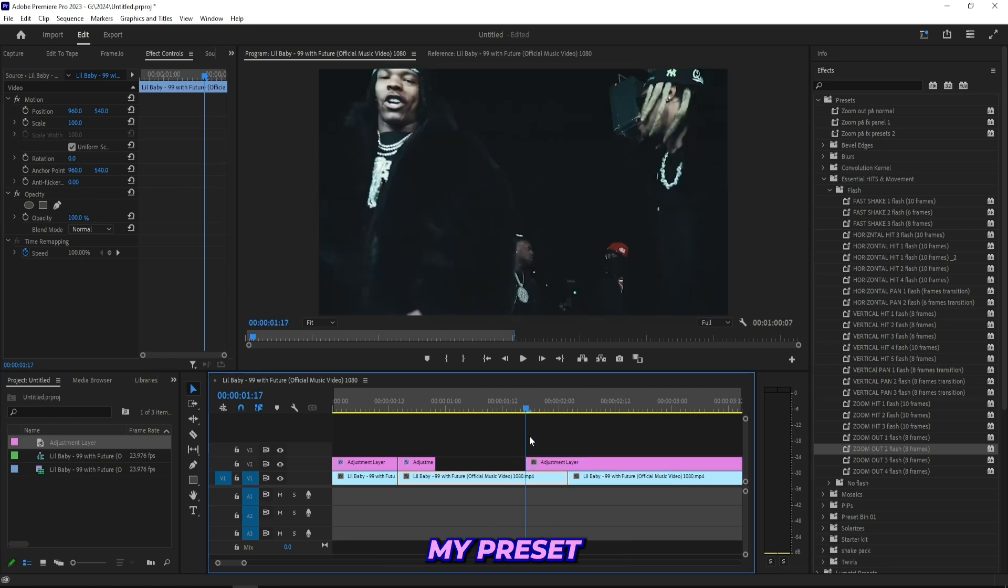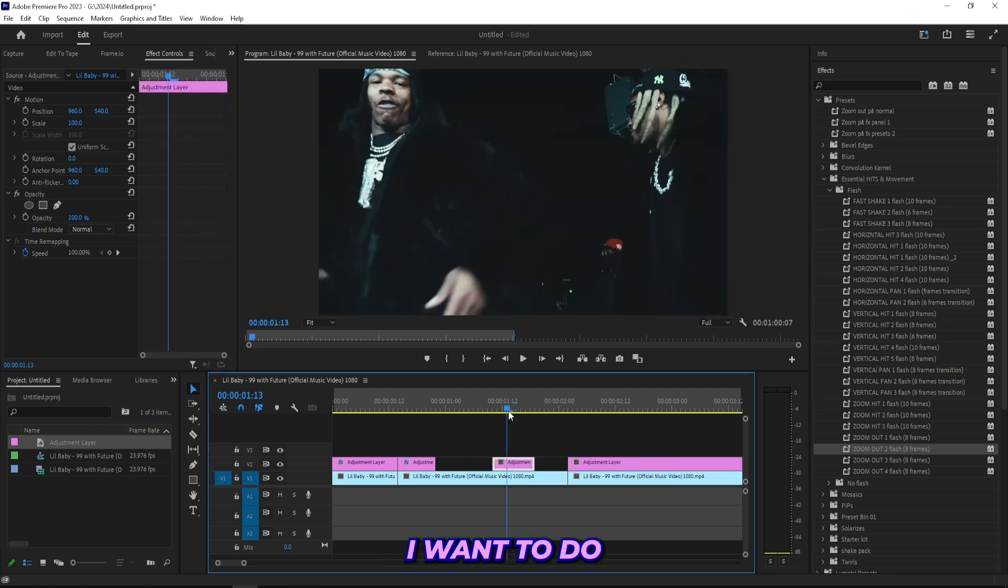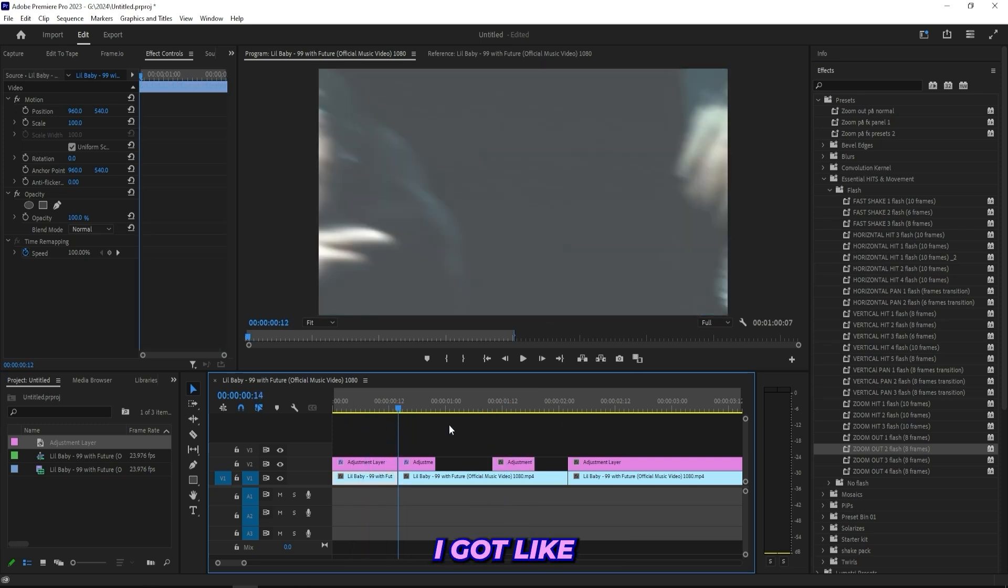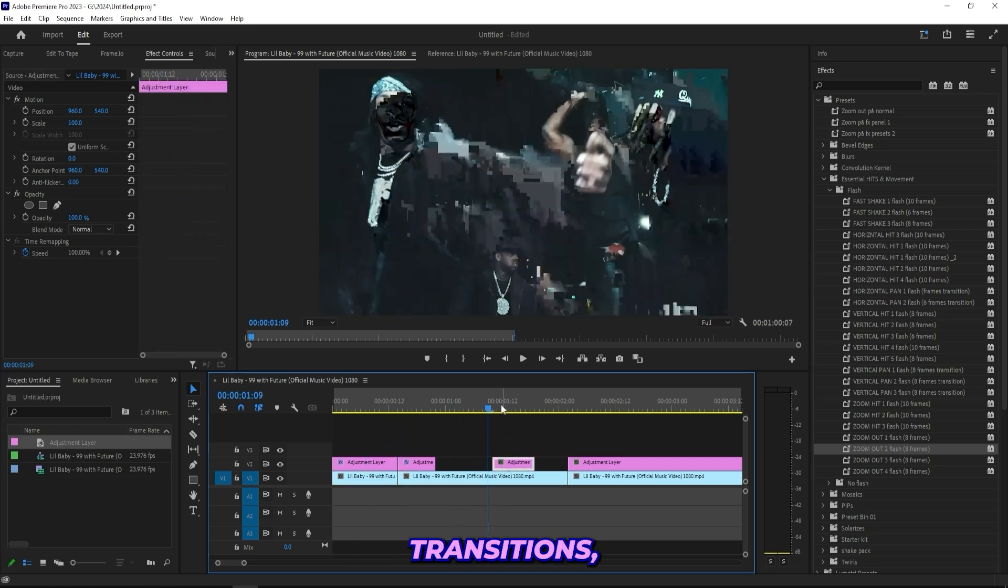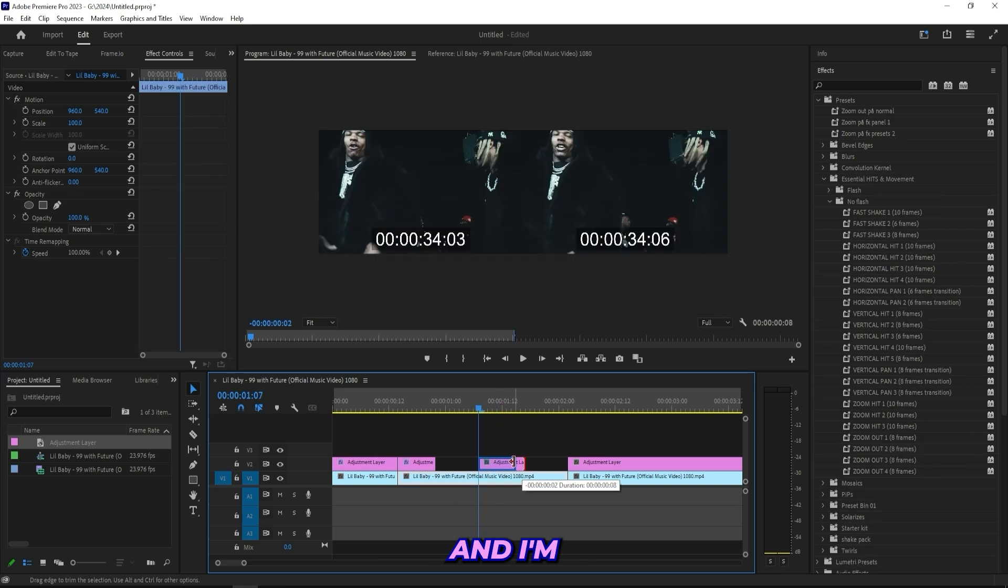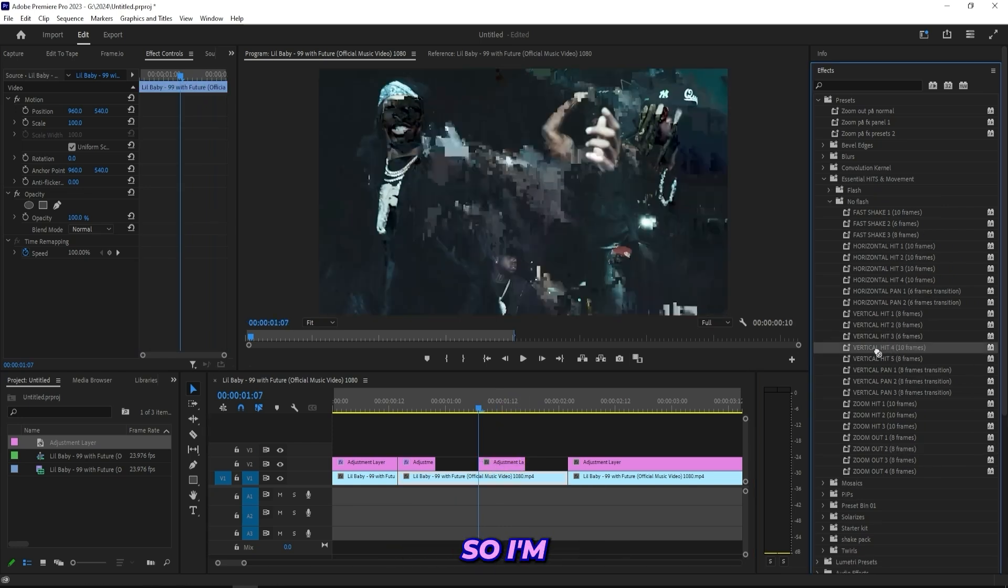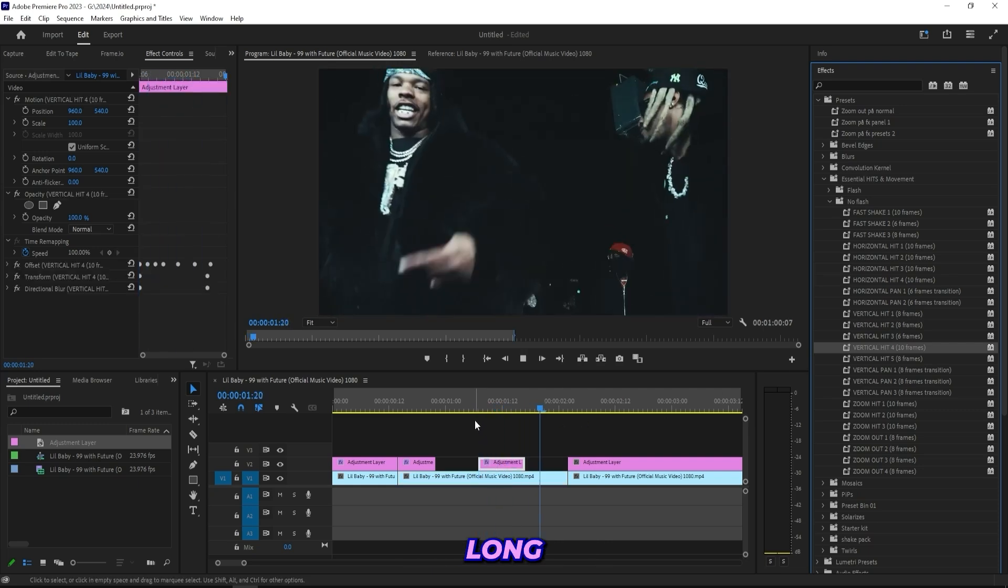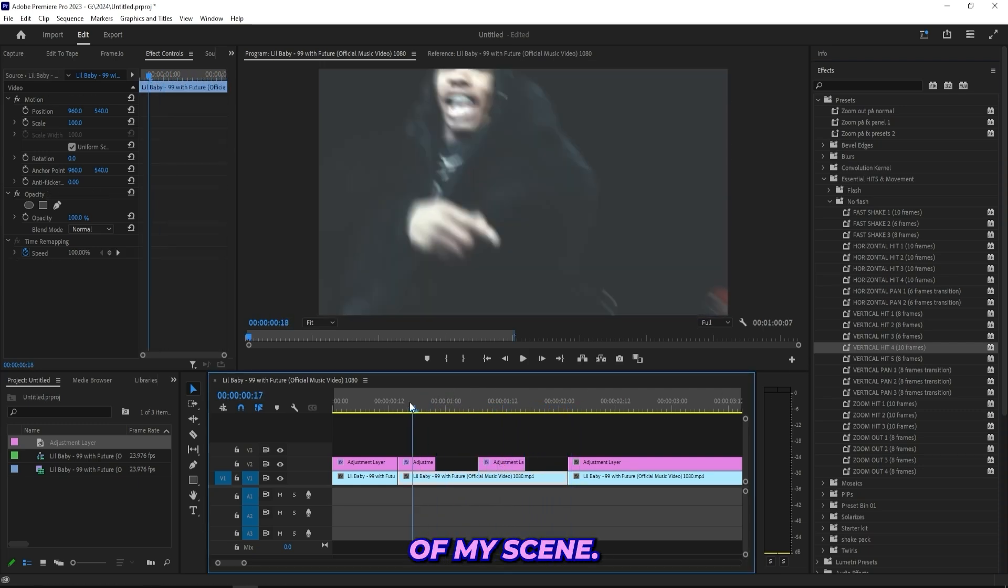Now you got that hit finished, easy as that. You didn't need to do anything else. That's basically how all of my preset pack works. Now right here I want to do a horizontal hit because I don't just got these end hits, I got horizontal hits, vertical hits, transitions, everything like that. I'm going to use one of these vertical hits right now without flash in the middle of the scene.